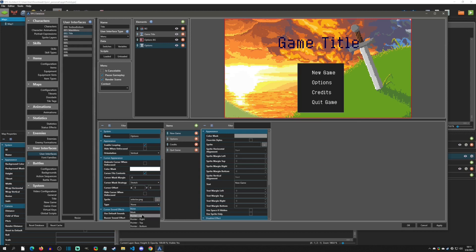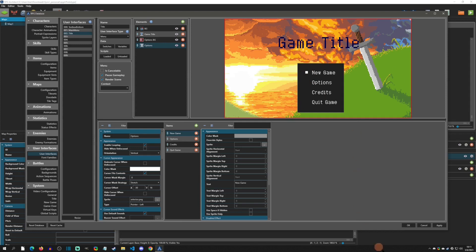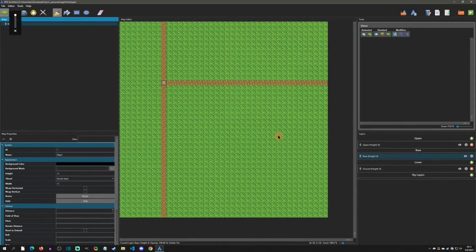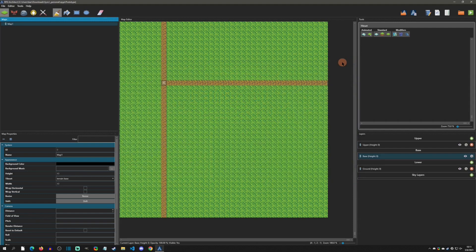We want the selector to point to the left of our options. There are options to mask it, do it from the right, top, or bottom — but this one goes on the left. Then I'll adjust the cursor offset: about negative 30 on X, and a positive value on Y to bring it down until it looks even. Let's play test real quick — hit F5 — and yes, that is looking great.